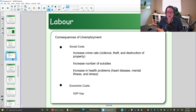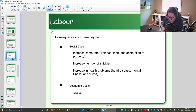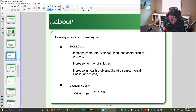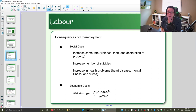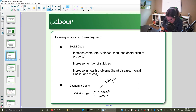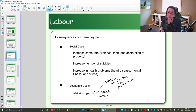Since this is an economics course, let's focus on the economic cost. When we talk about the economic cost of high unemployment, what we're measuring is the GDP gap. The GDP gap is the difference between potential GDP — how big your economy could be if you utilized all your factors of production: land, labor, capital, and enterprise.